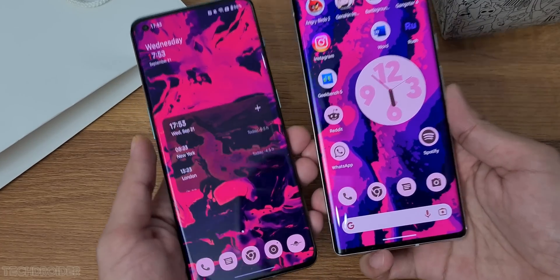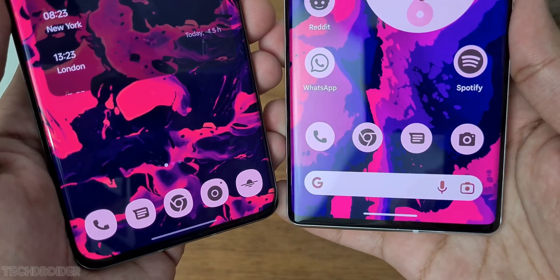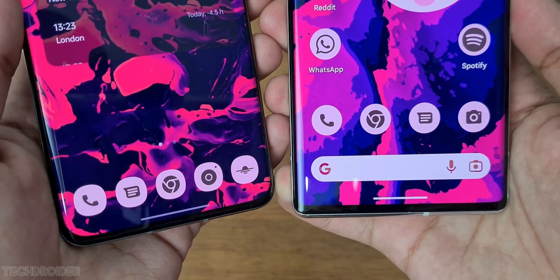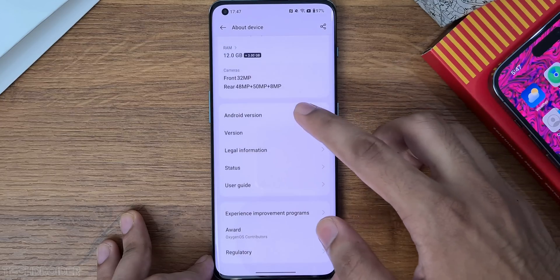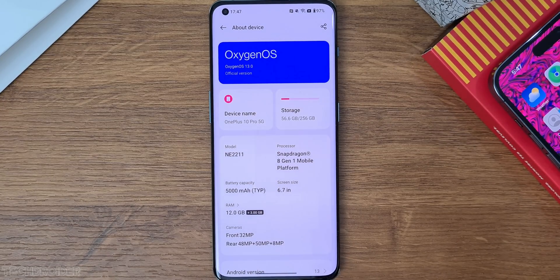The battery life has been fantastic so far, and the OnePlus 10 Pro battery has always been the best in comparison to the Samsung S22 Ultra or Xiaomi 12 Pro.